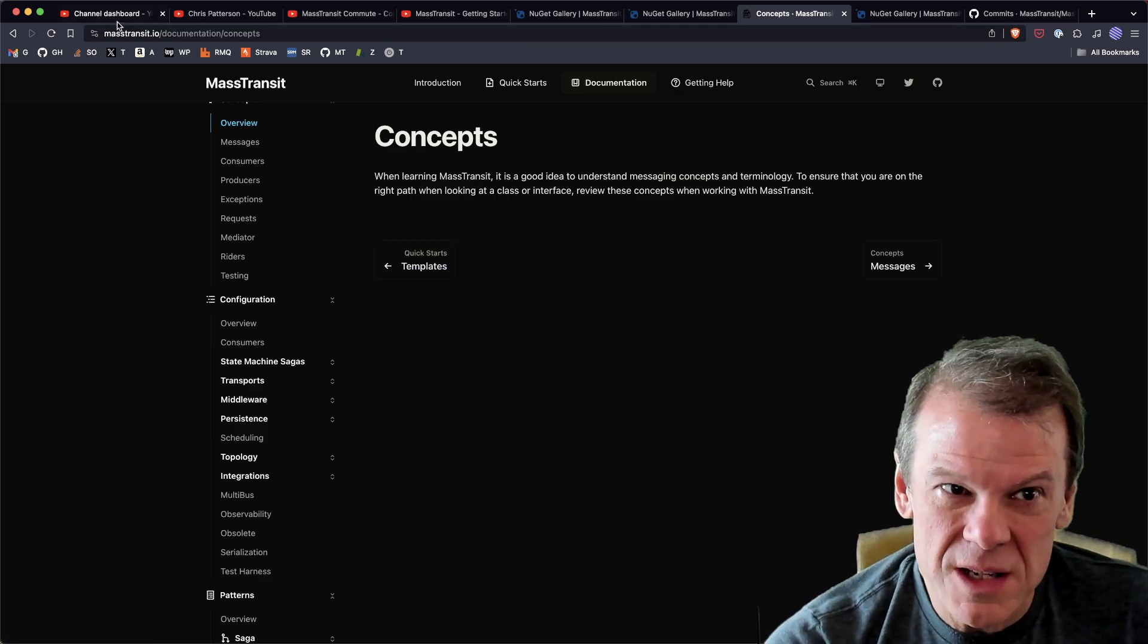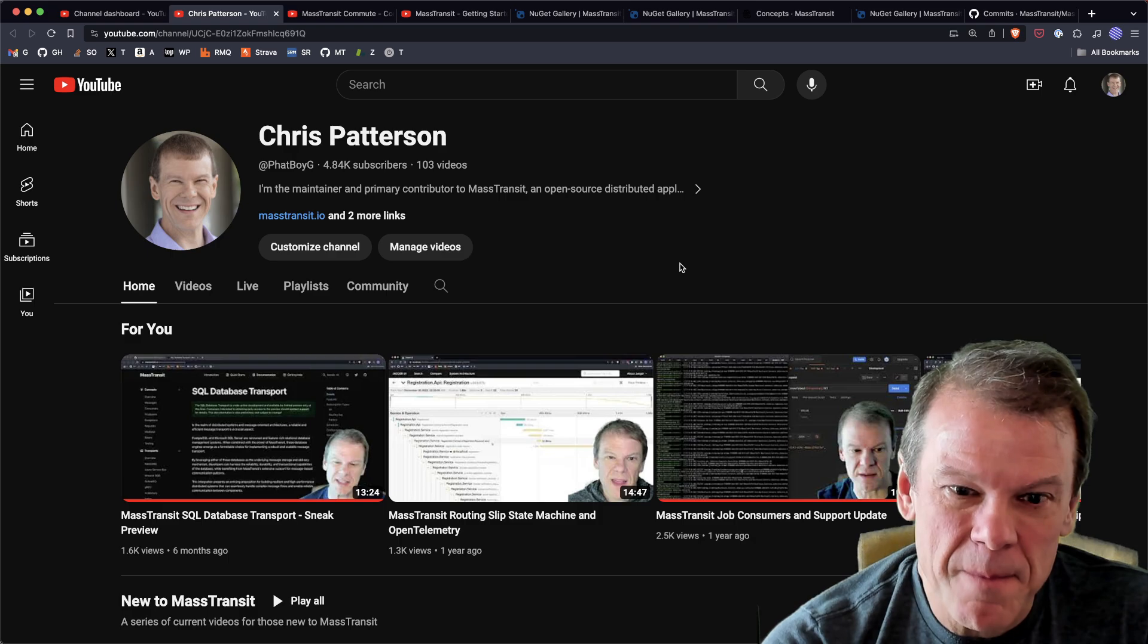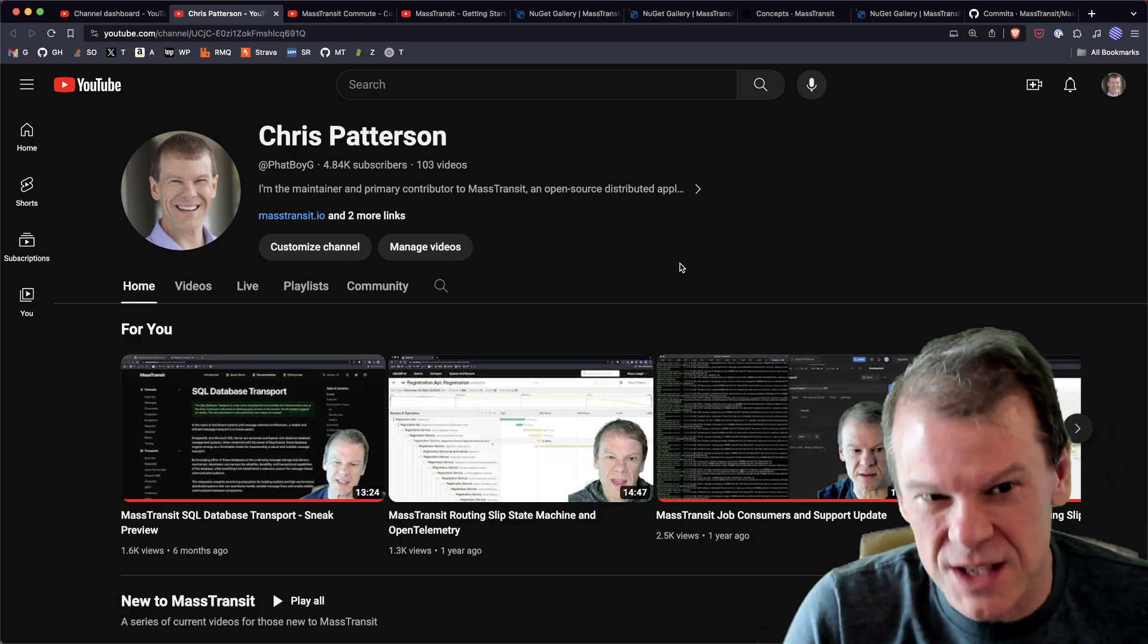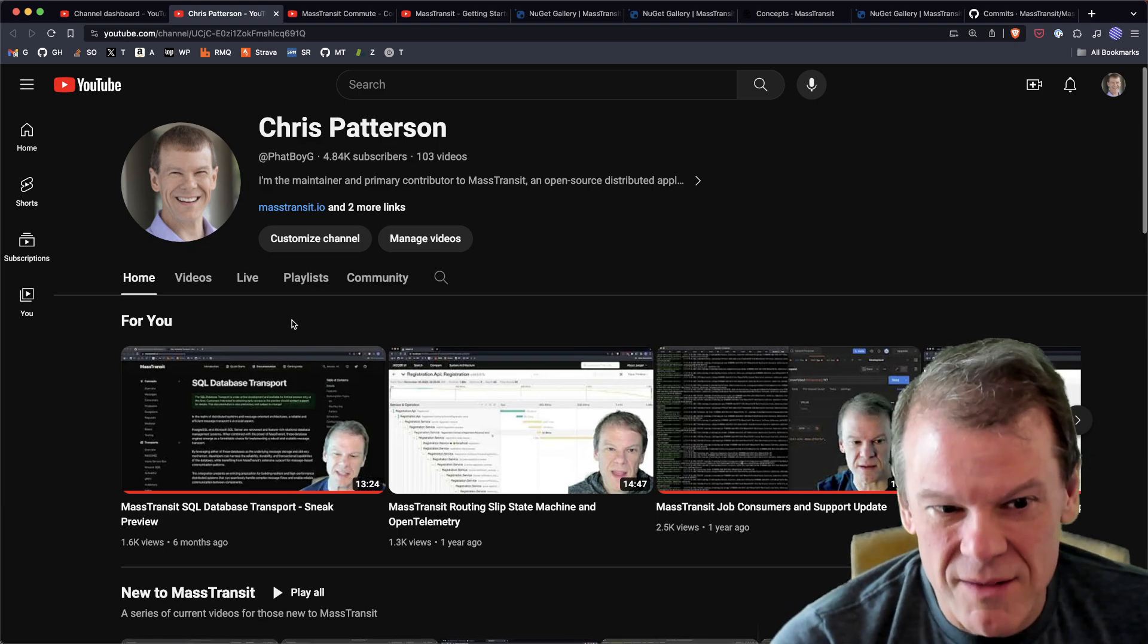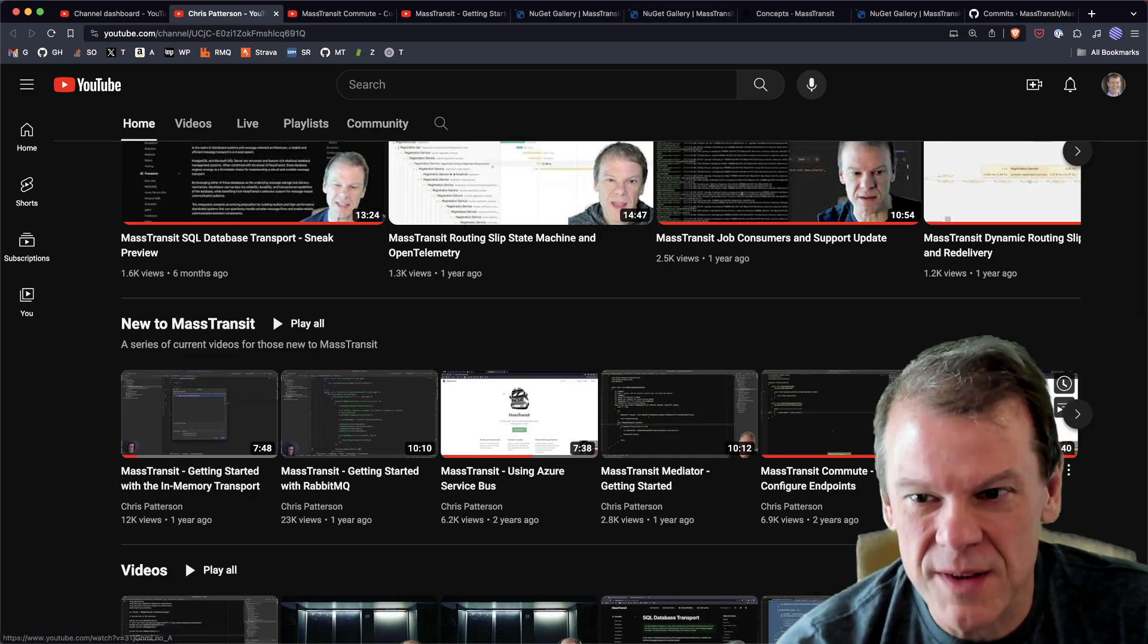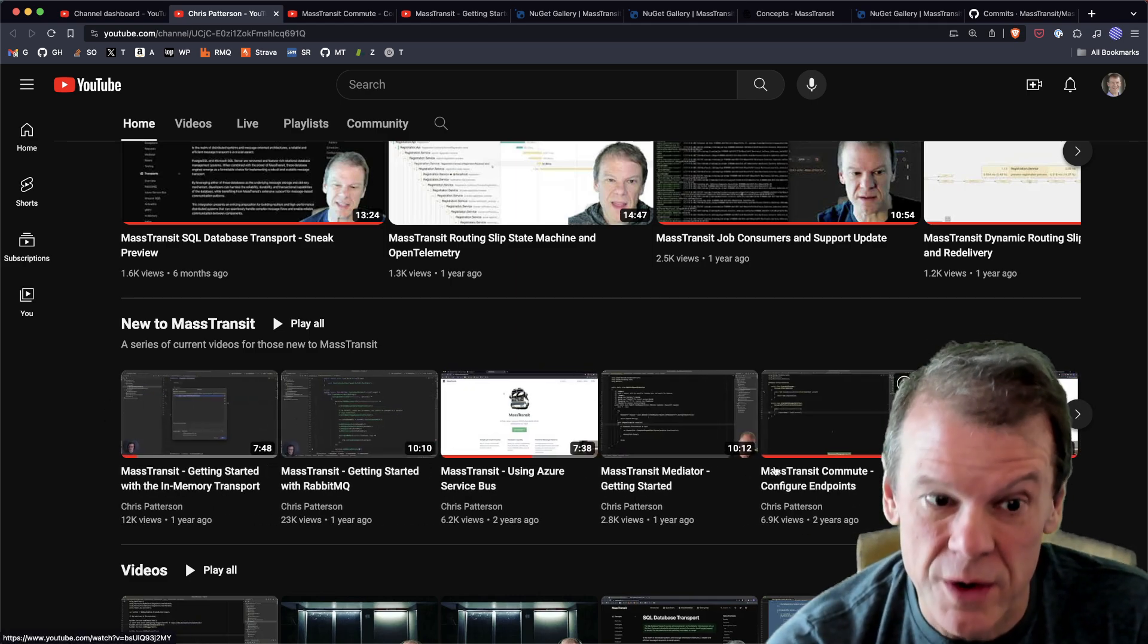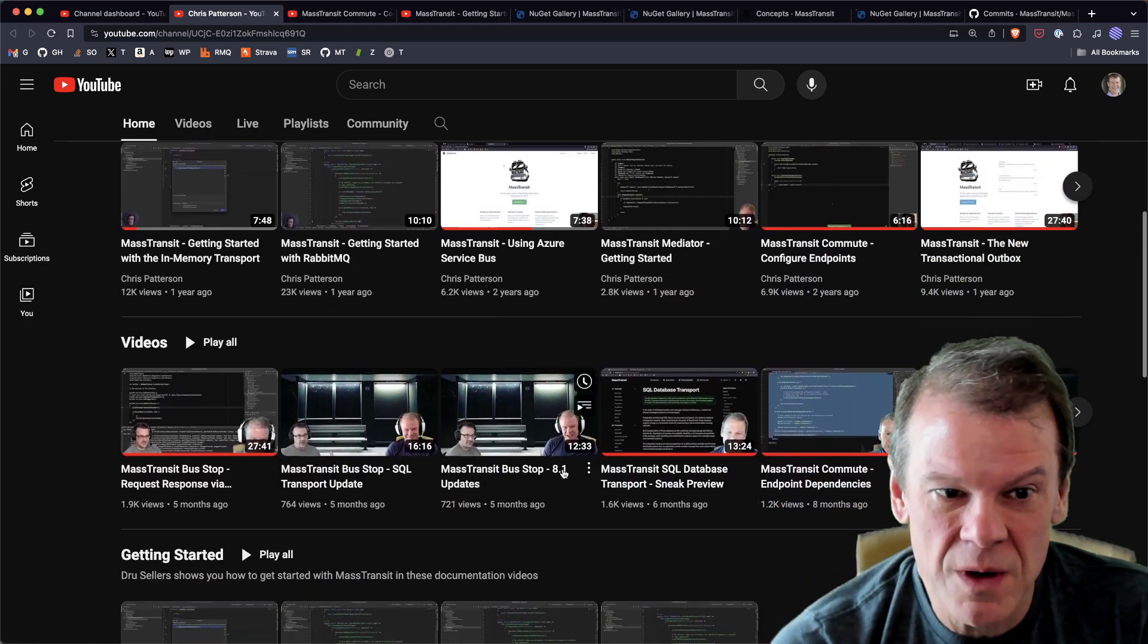If you're on this channel watching this video, we definitely have the video channel. The landing page - I rarely see this, but I wanted to go over the structure of it. YouTube has its own thing. There is a playlist called 'New to MassTransit' which covers all the basic introduction stuff that you need to know to kind of set the stage. They're actually pretty current, even though they say a year ago.